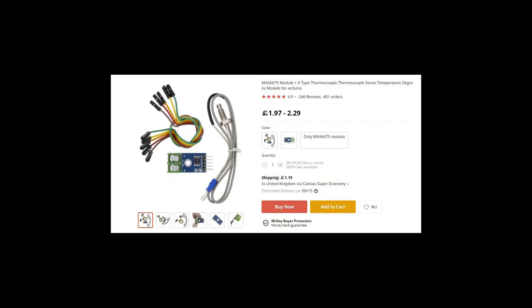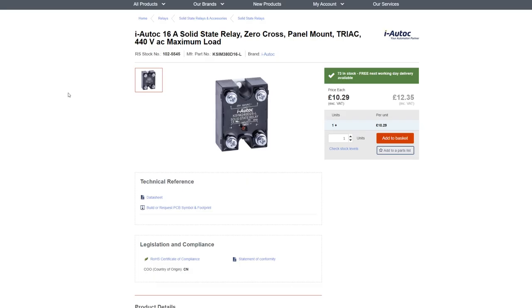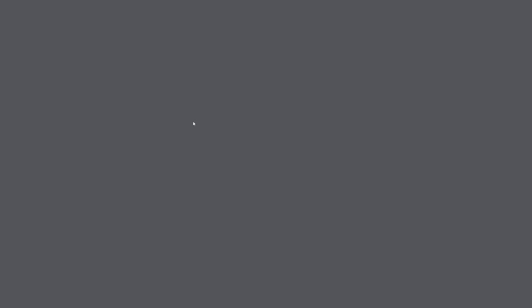But by this time, the one from China had actually turned up. This, along with the trusted 16 amp solid state relay that I have used before, I was almost ready to start testing.